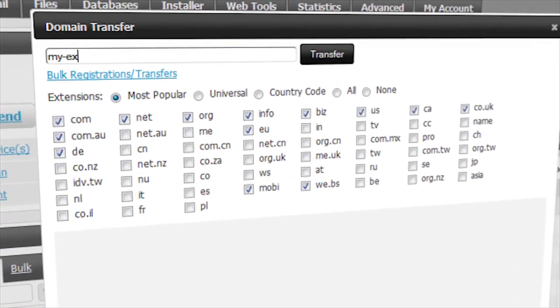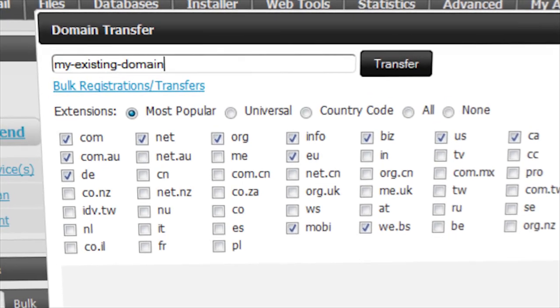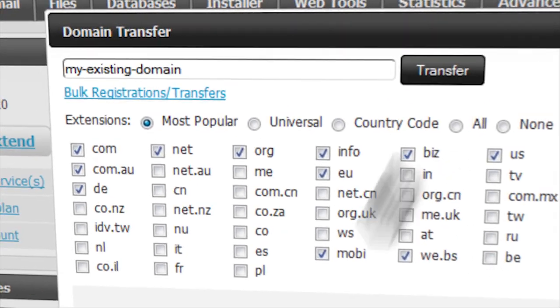Transferring existing domains over through our quick wizard is very simple as well.